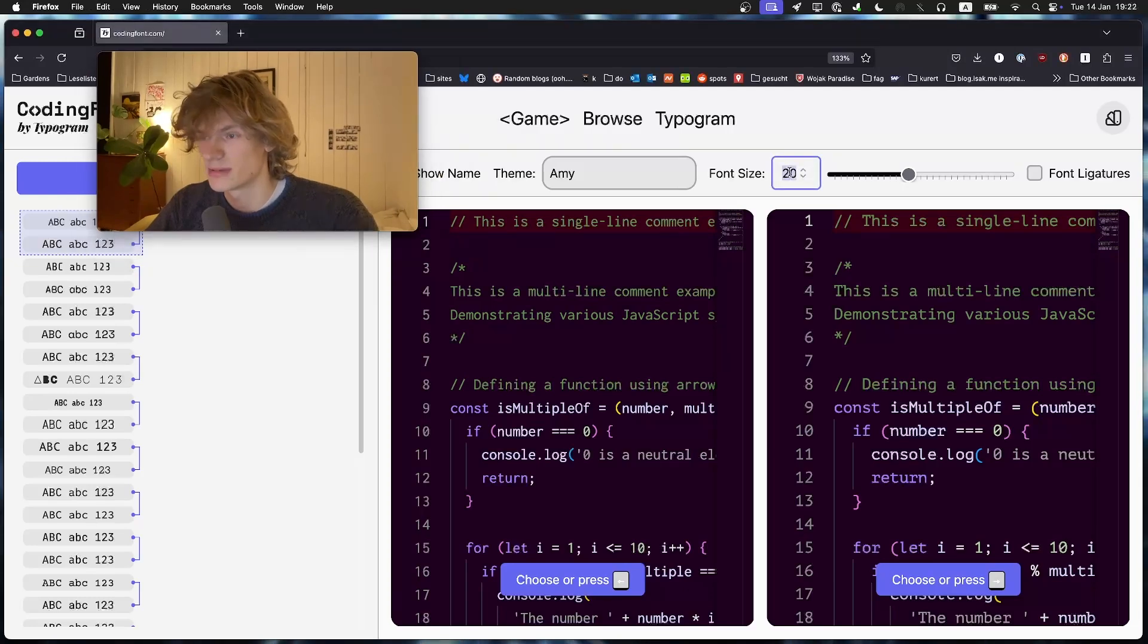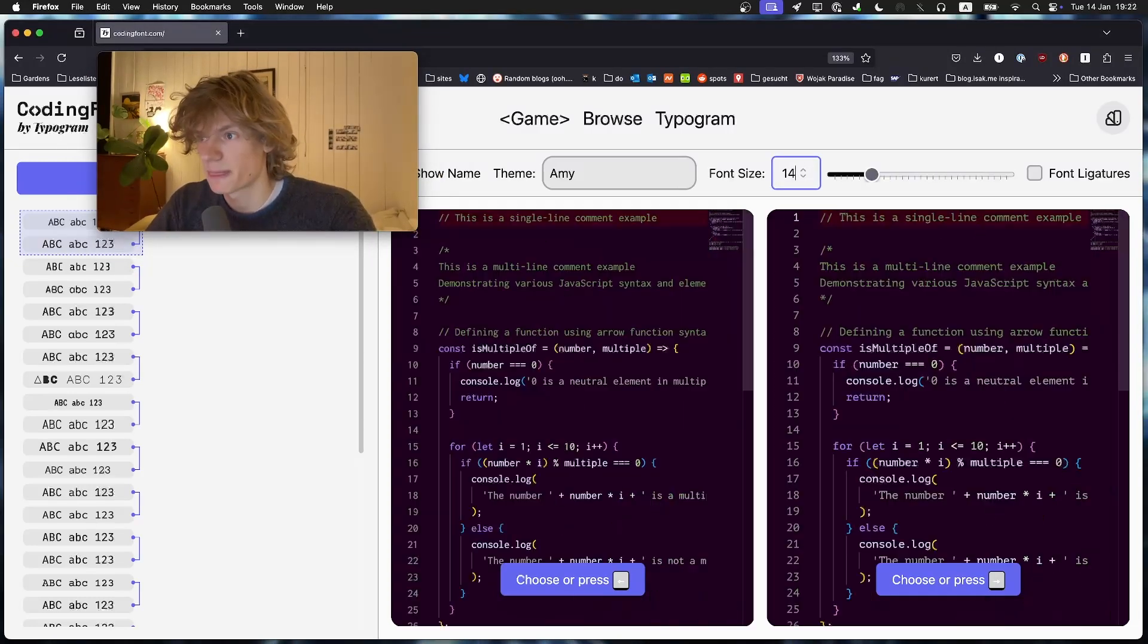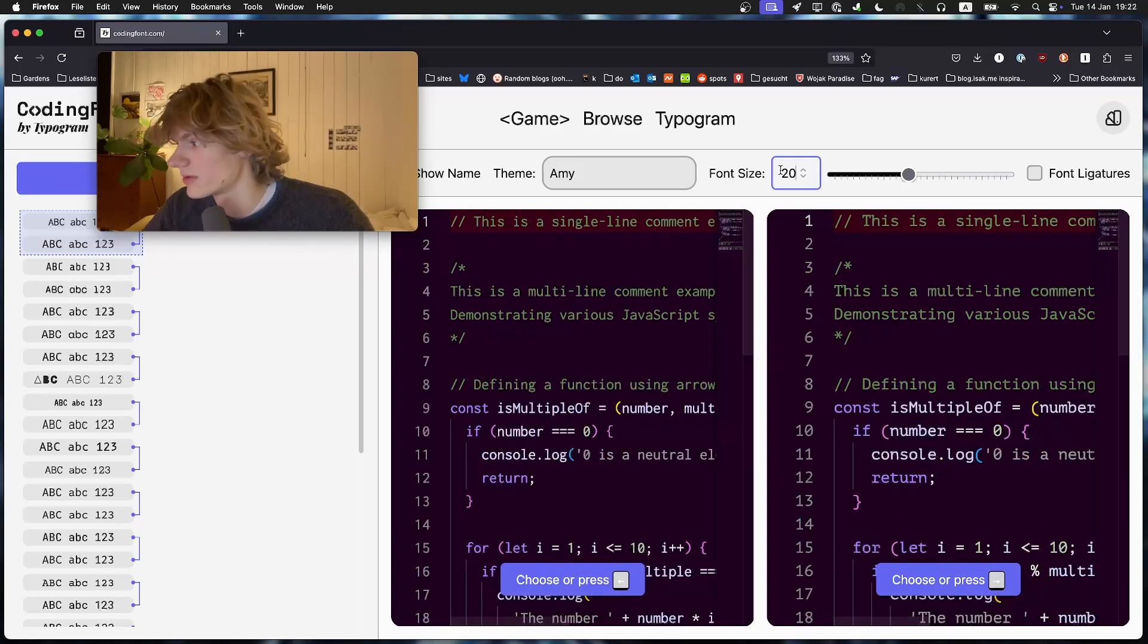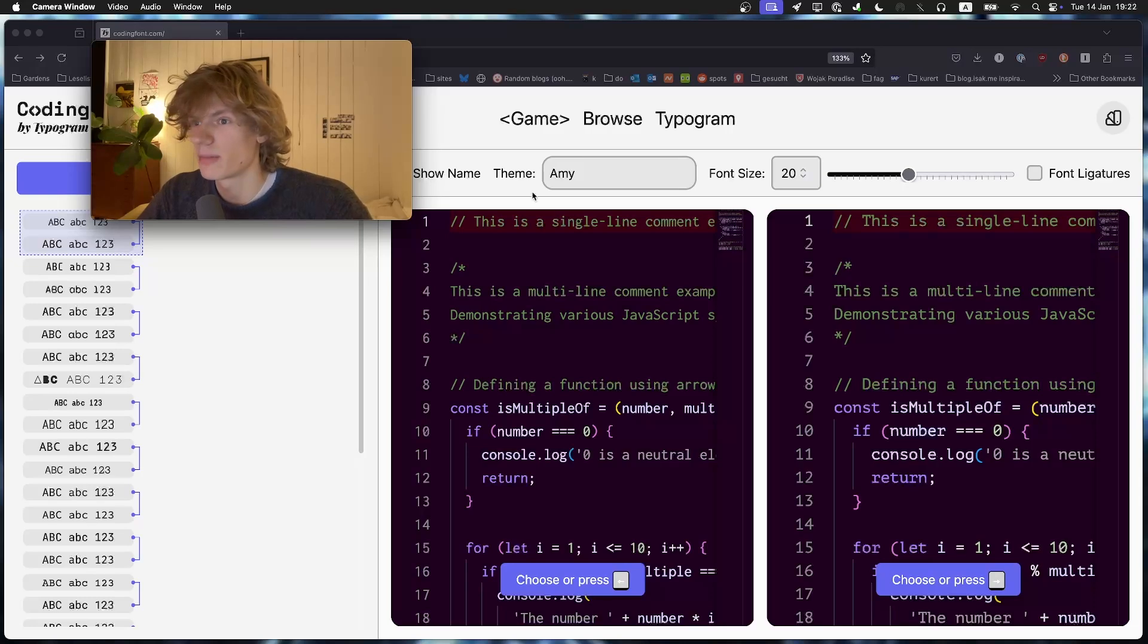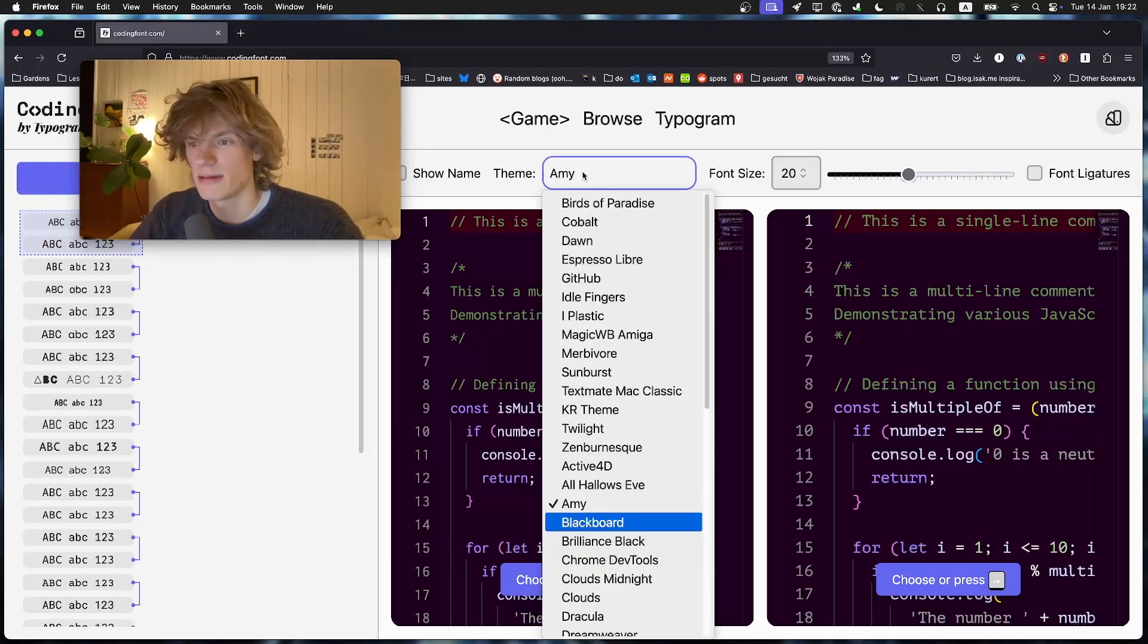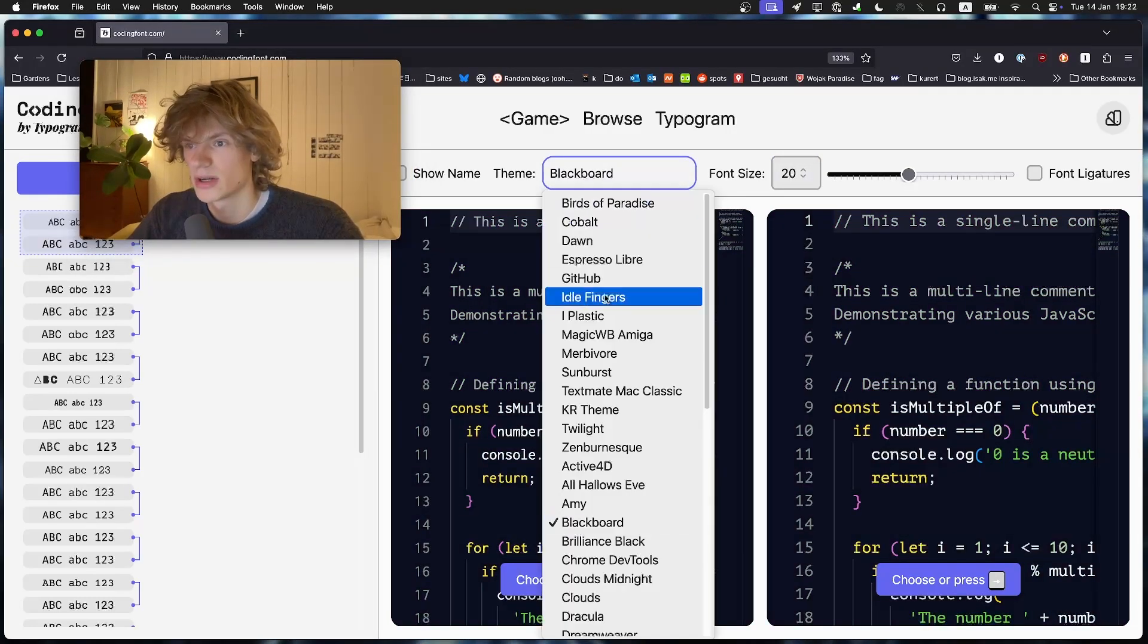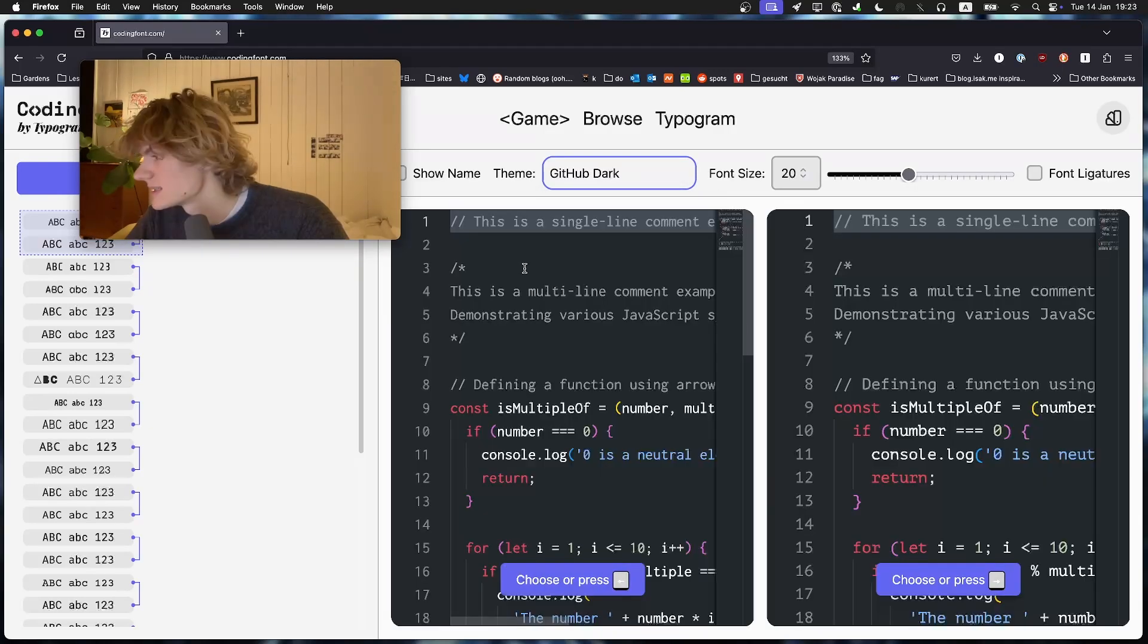Yeah, I think this is going to be fun and let's see which font comes out victorious as the best programming font. We have a couple of settings on this website. First of all the theme, and I think we should try to find a dark theme.